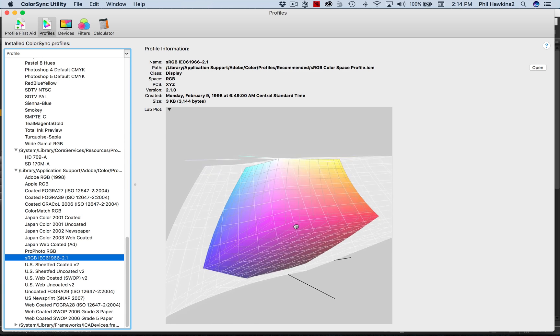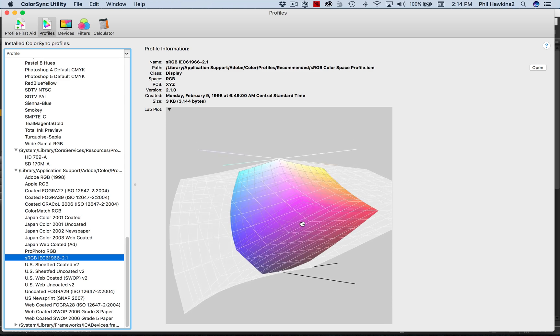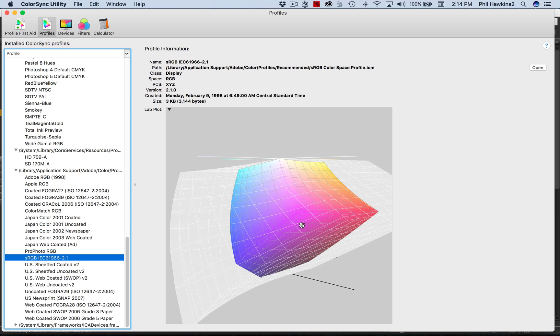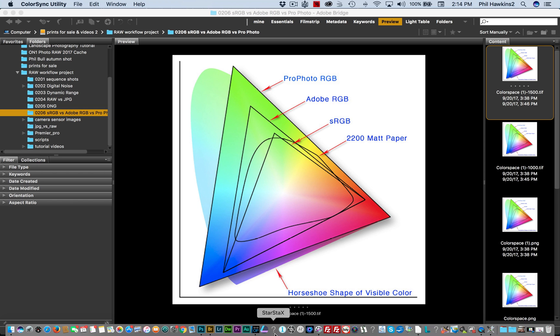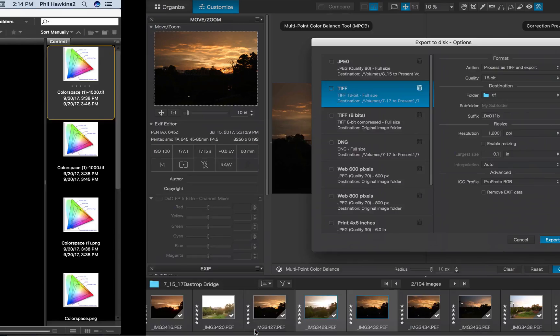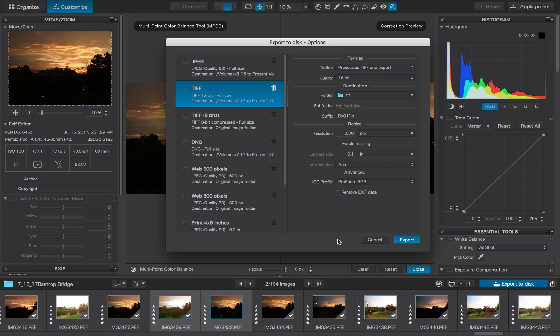So what does all this mean to you from the standpoint of processing your images? Well, let's take a look, reduce this, and then we're going to go to a program called DXO Optics Pro. Now this is my primary raw converter and we'll go through this program in detail in a future lesson.